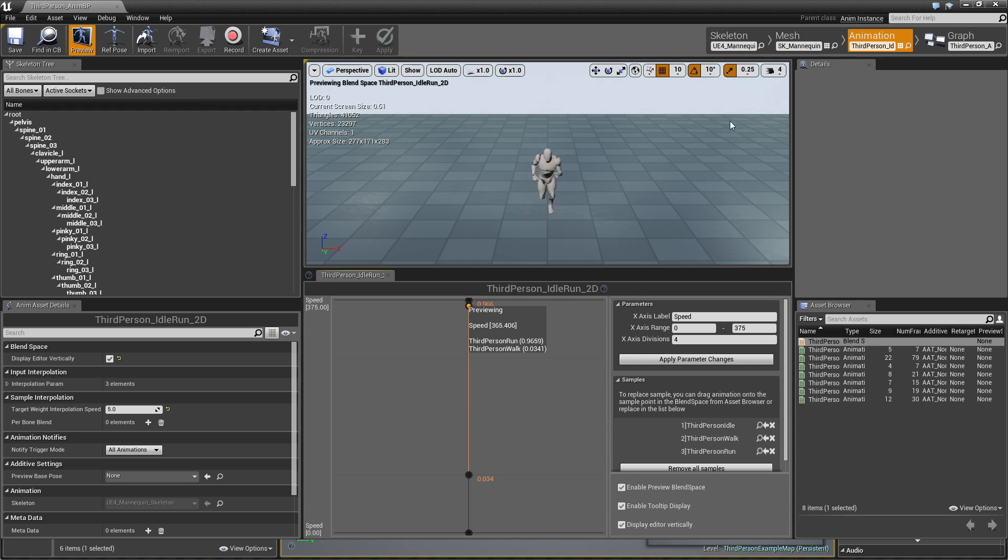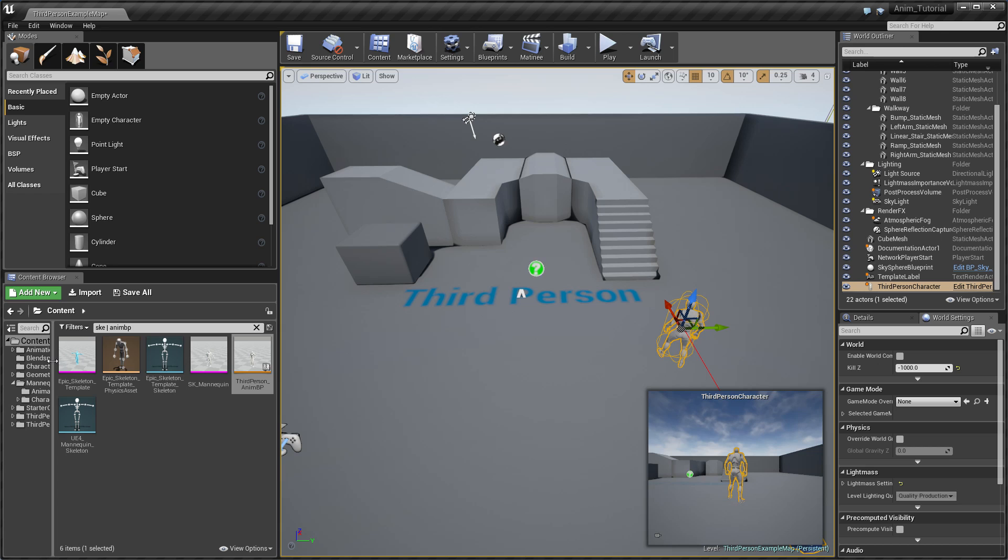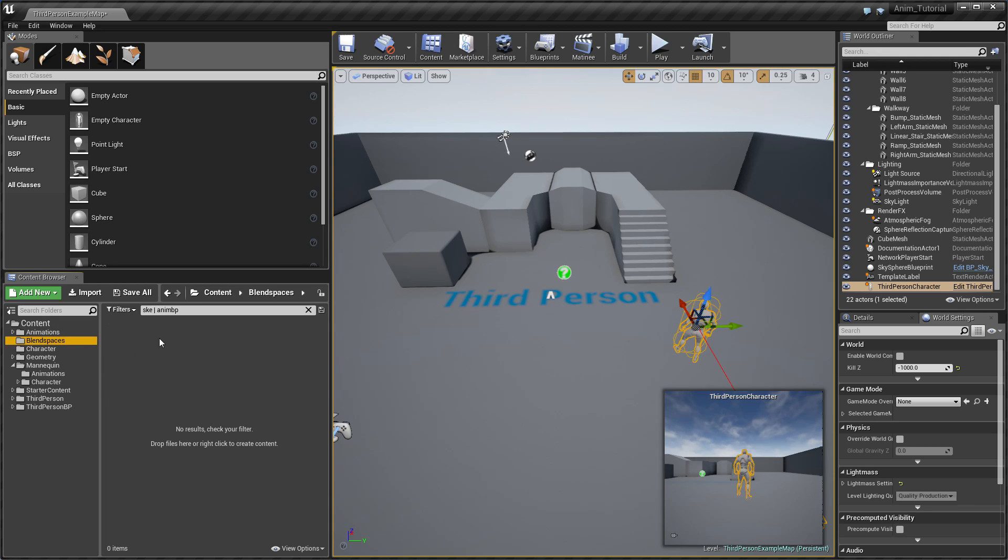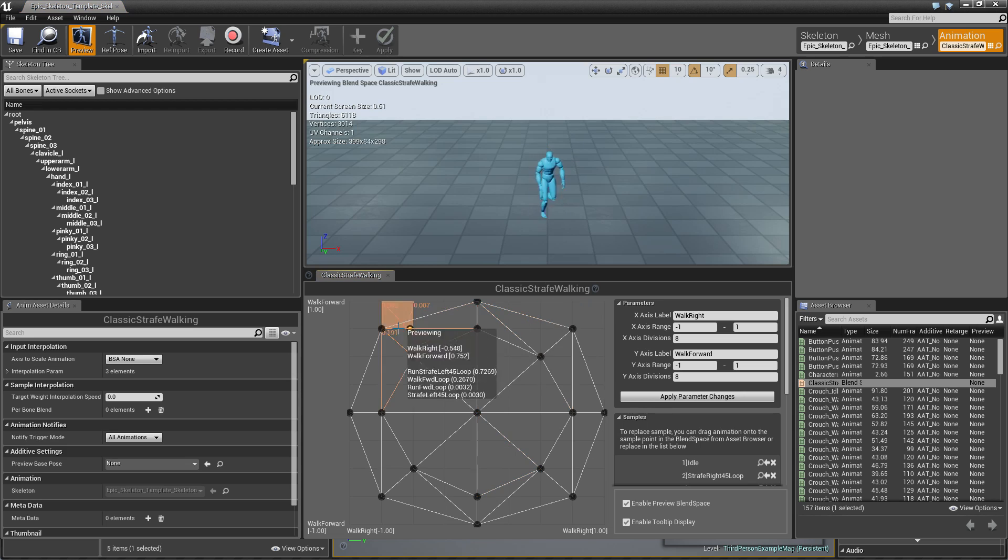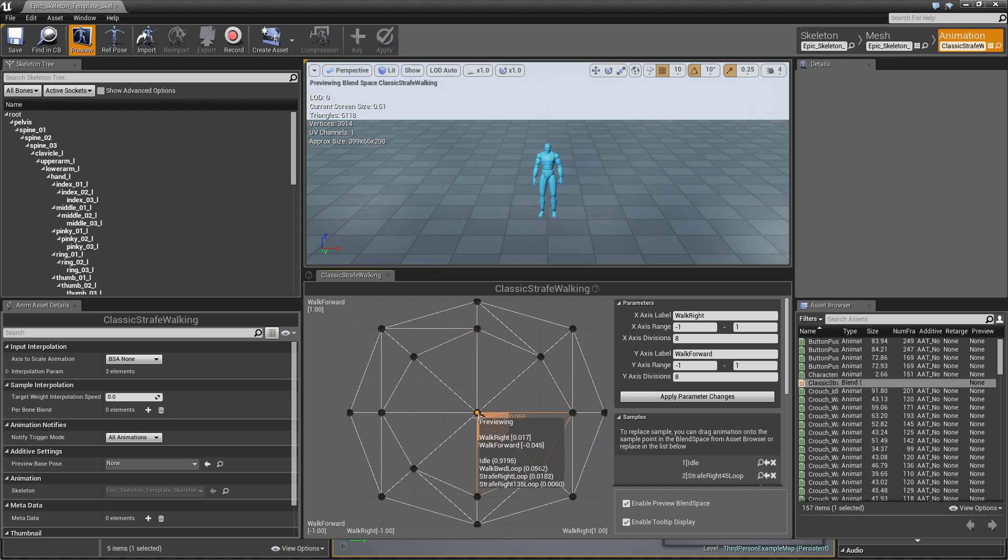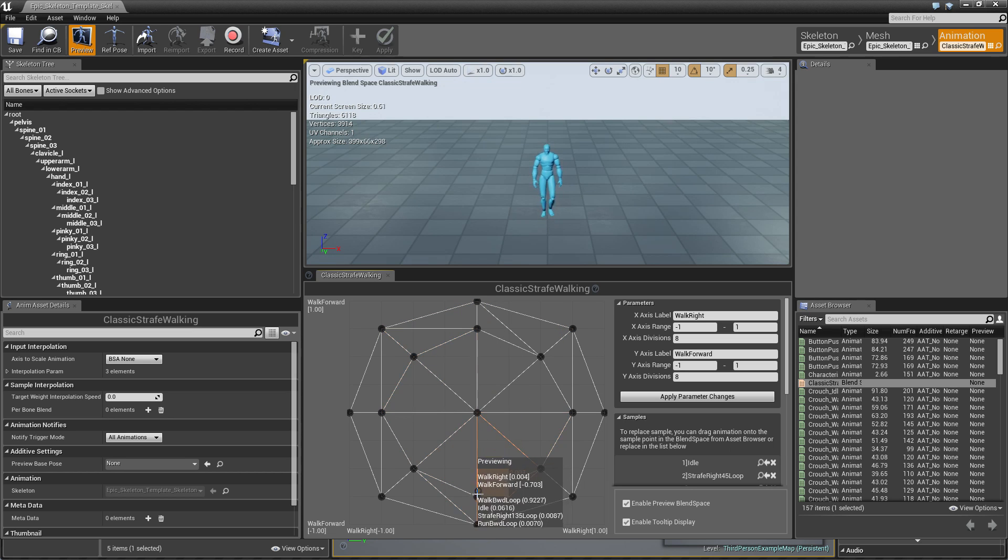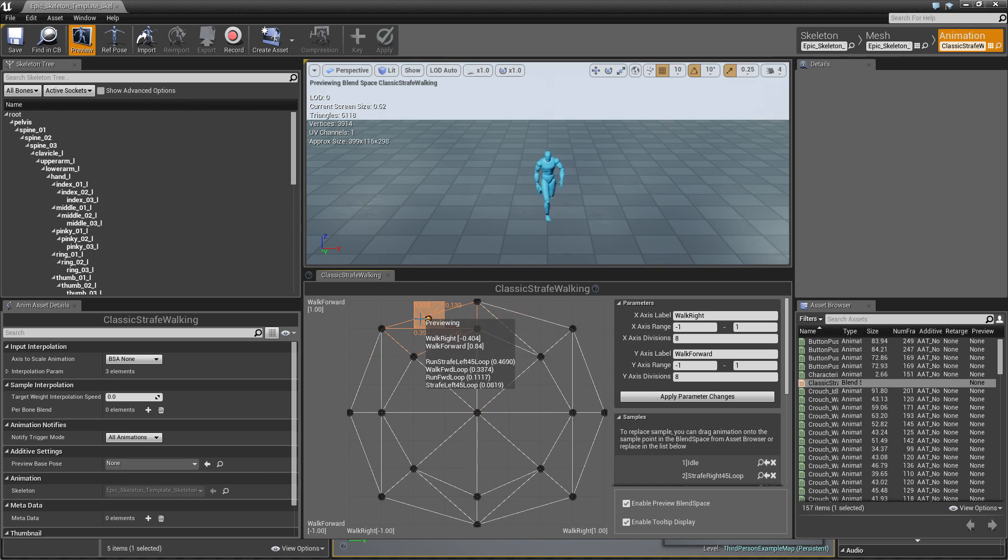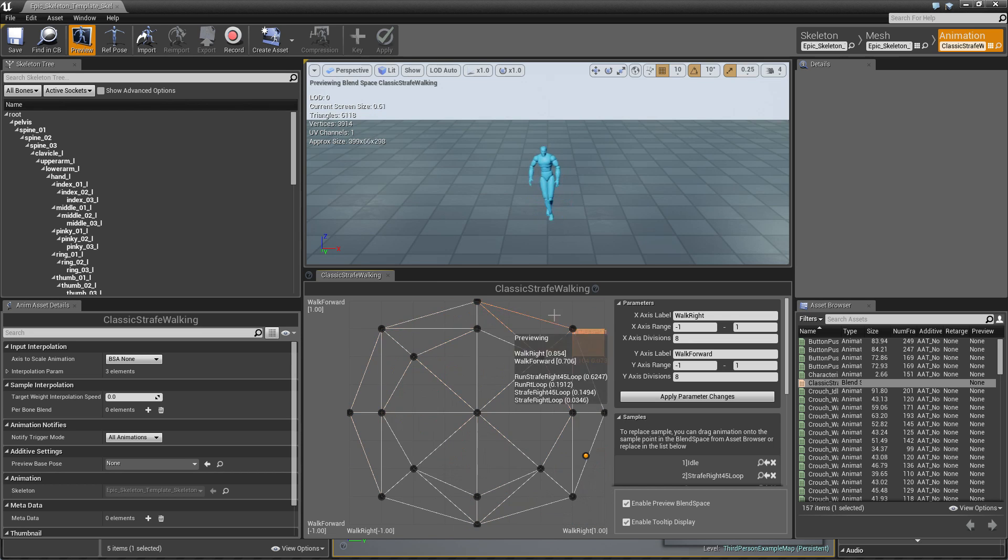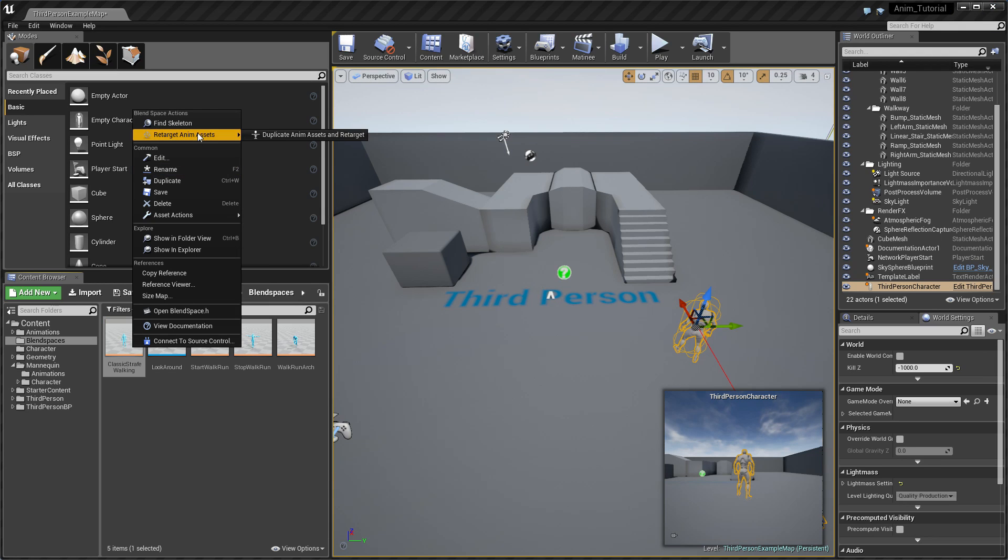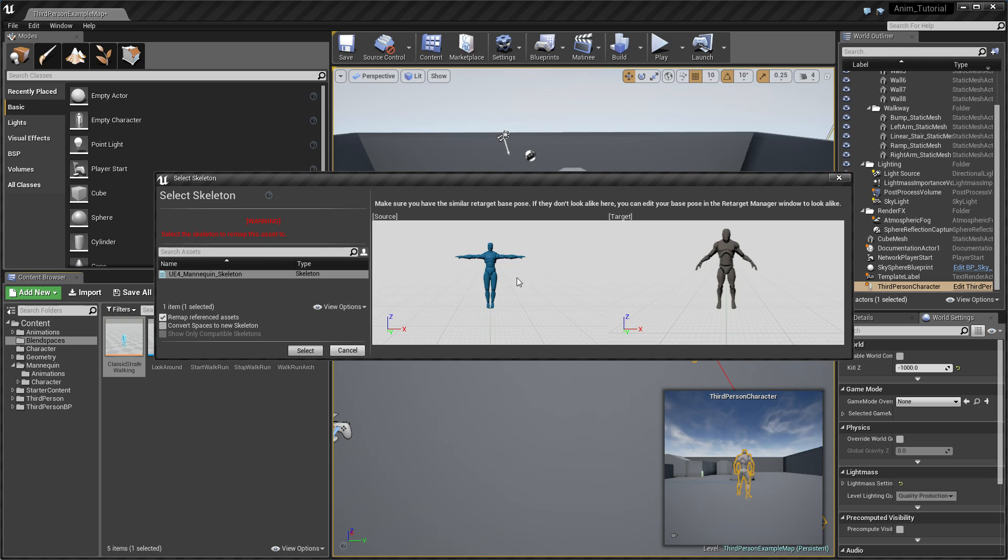I would like to replace this with two dimensional blend space and I will need some animations and blend space. You can download from marketplace a really nice set which is Movement Anime Set Pro. This is a really nice package of animations and blend space. I have something like classic strafe walking which uses 17 animations: one idle in the middle and two for every direction, even cross direction, moving forward, walking, running, same for backward, left, right. It looks really nice and smooth. So I take my classic strafe and just retarget it, duplicate and use my mannequin.